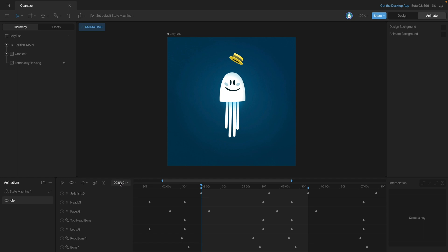In this example, we have an animation that, as you can see, is set to 60 frames per second. If we play it, it's going to play at 60 frames per second.